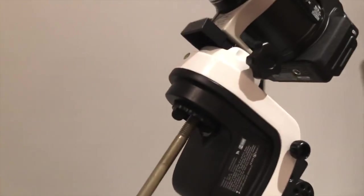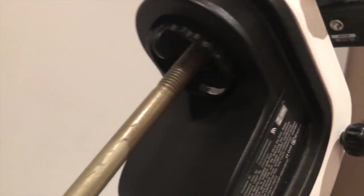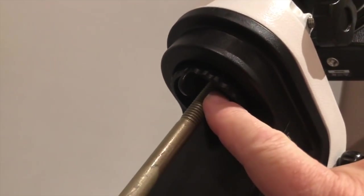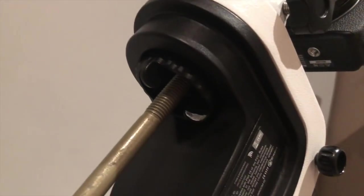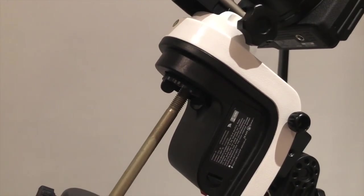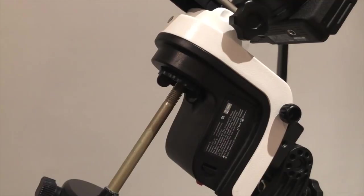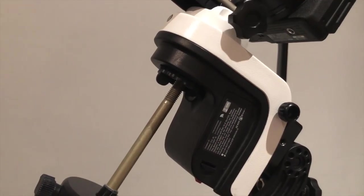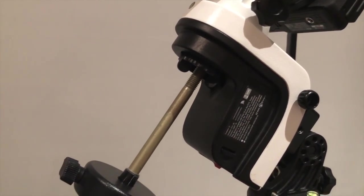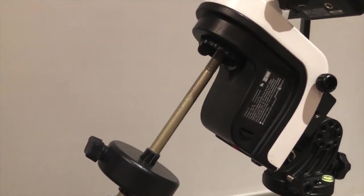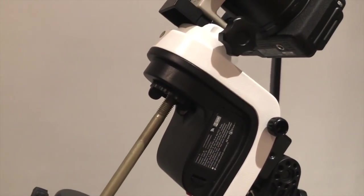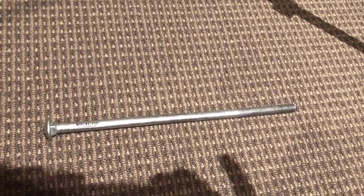In fact, the documentation that comes with the new firmware states that the counterweight from a Skywatcher EQ1 mount will fit perfectly. However, the bolt works fine too.